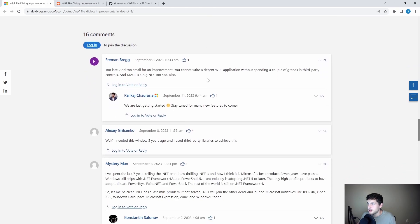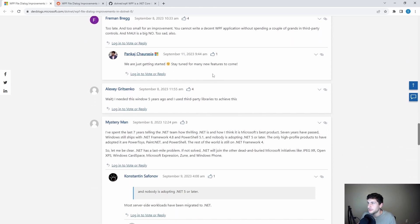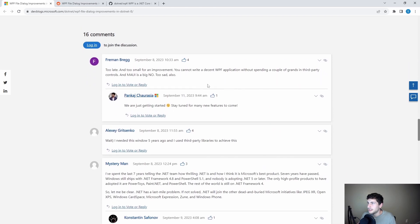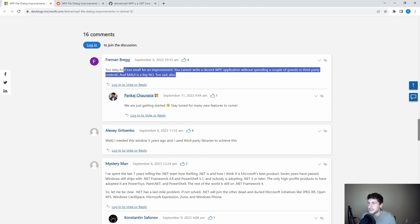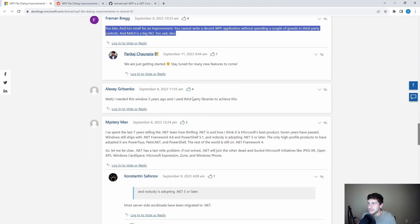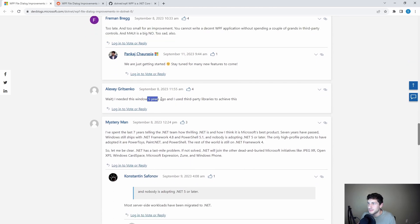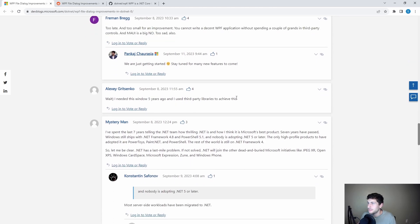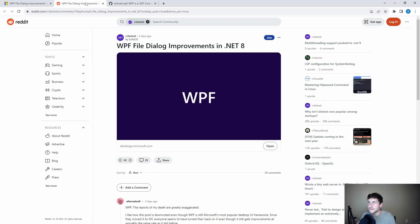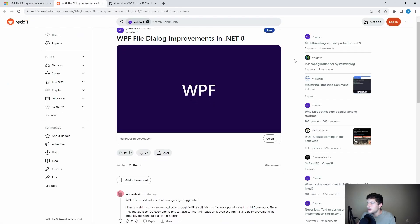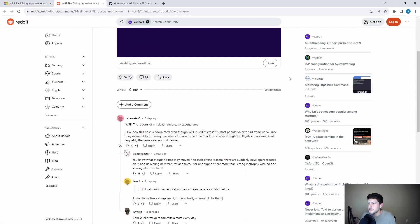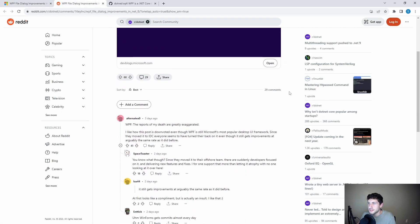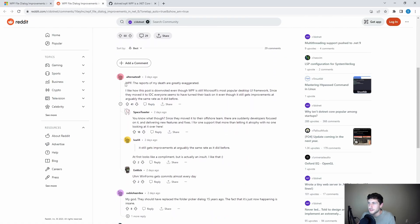And then, of course, there are more comments on the .NET blog. But a lot of these say similar comments to this. Oh, I needed this five years ago, blah, blah, blah. So let's move over to Reddit, where there's some more interesting comments.